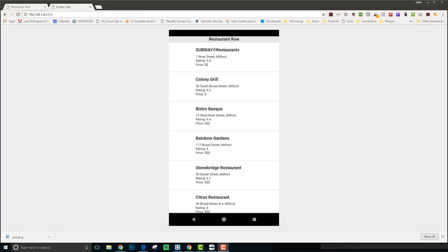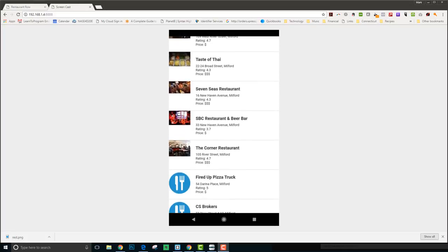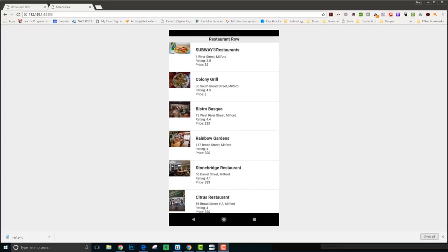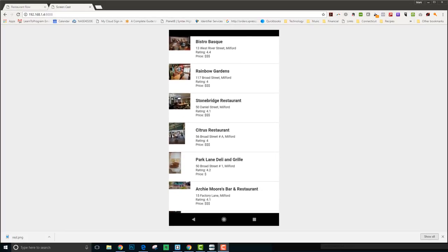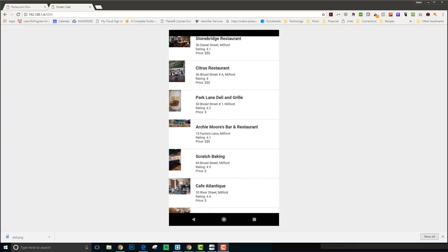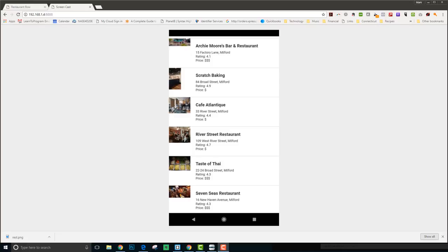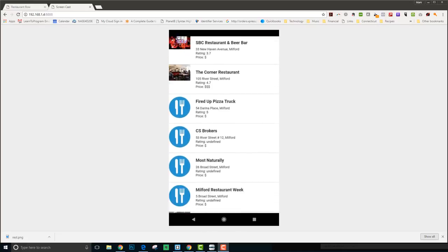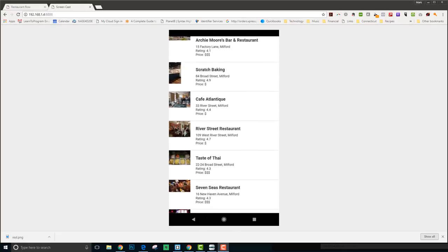The app loads and now you can see the restaurants that are close to where I'm sitting right now. We've got Subway, Bistro Bosque, Rainbow Gardens, Stonebridge, Archie Moore's which is famous for their wings, Cafe Atlantique my favorite coffee shop — I'll be there later this afternoon. You're actually looking at this on my device, and this is what the final app will look like once deployed.